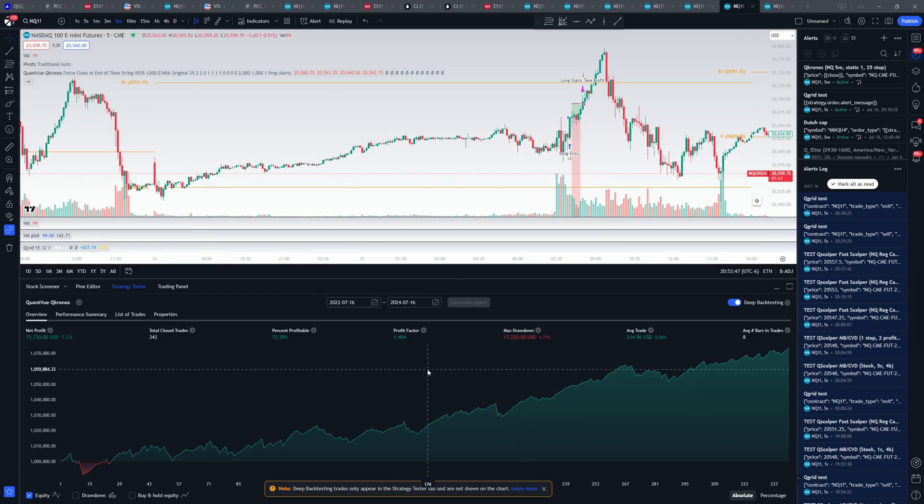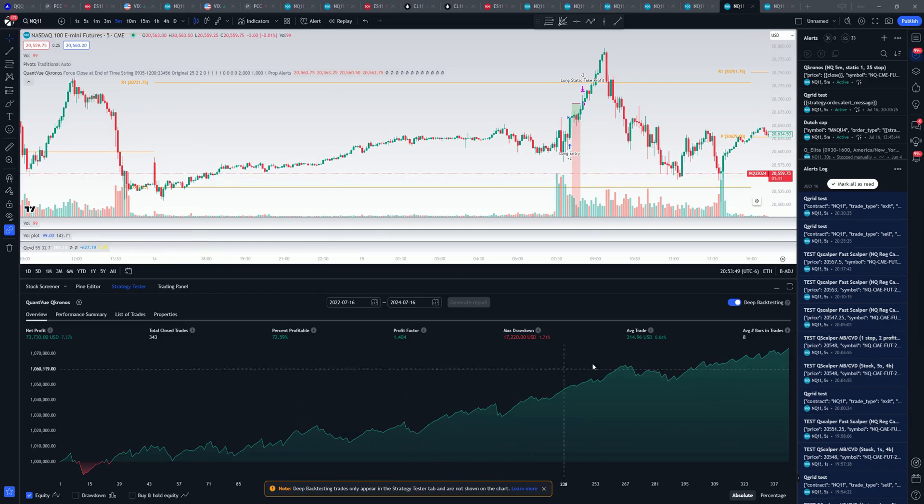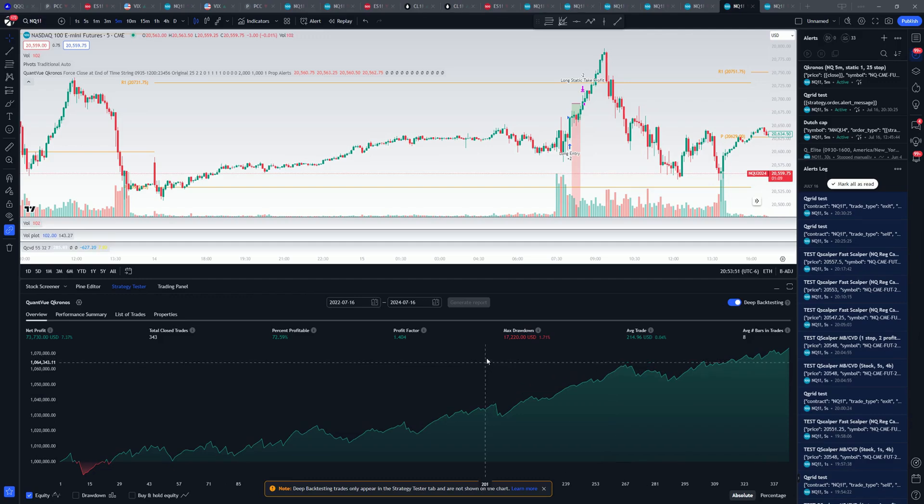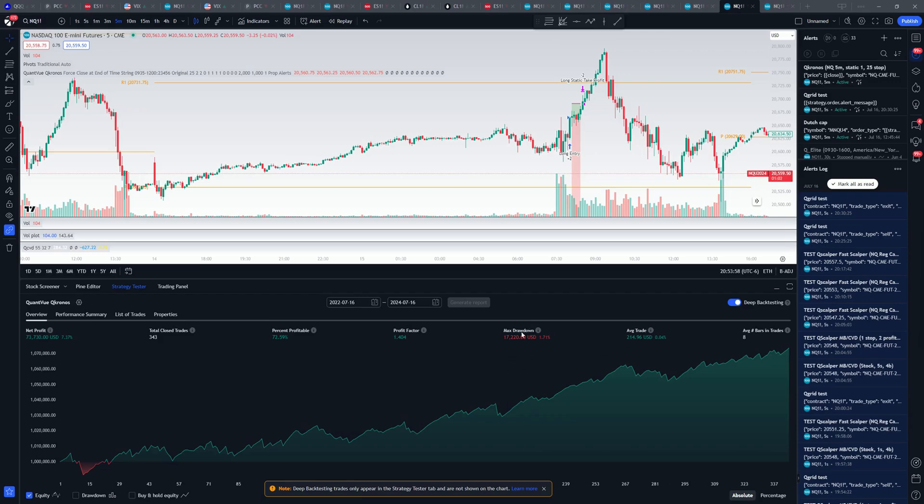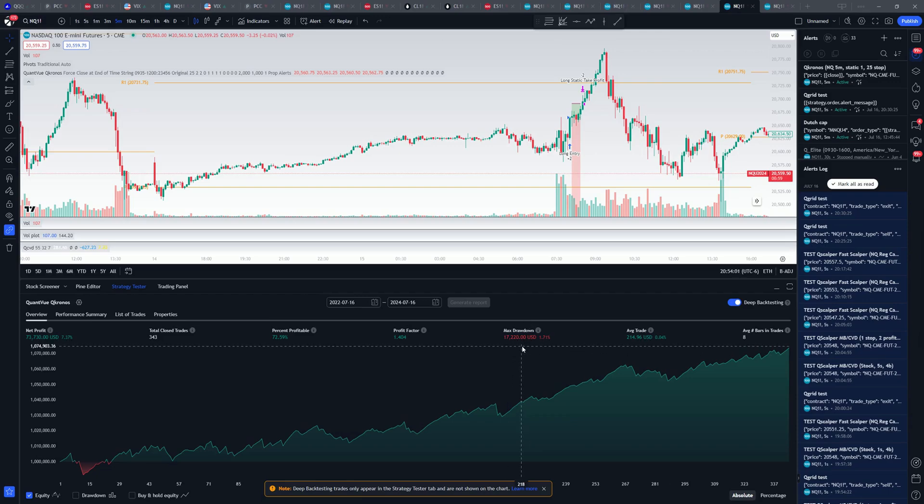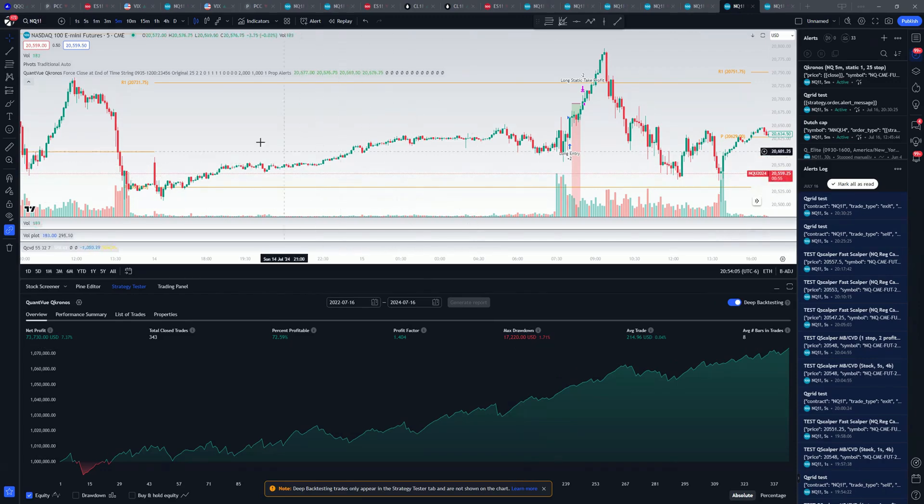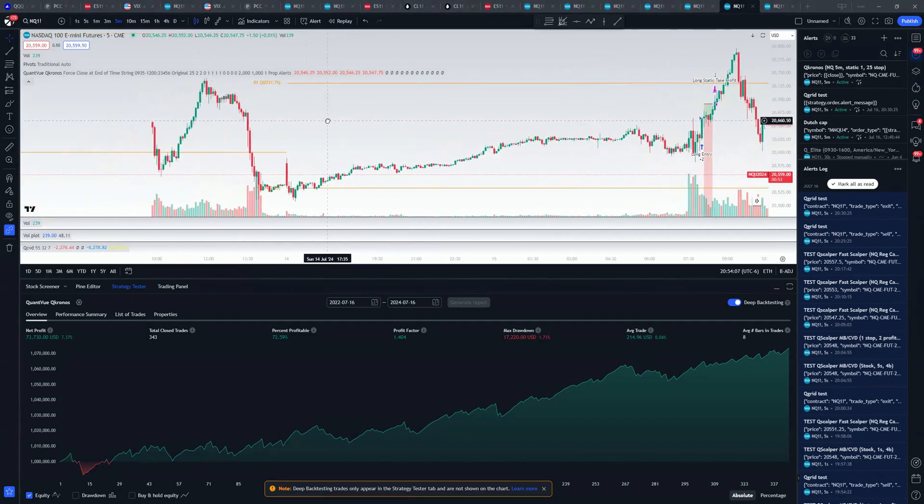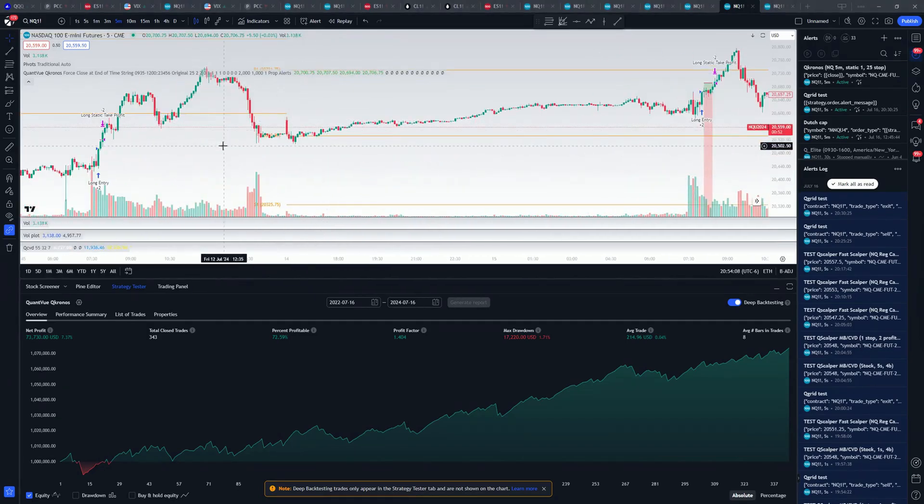The drawback of that is that you can have pretty big drawdowns. Here on this, you can see using two contracts, and this is over the last two years, our max drawdown was $17,000, the net profit of $73,000. So the max drawdown can end up kind of high here, and that's just because we have to use a large stop loss to make this work.